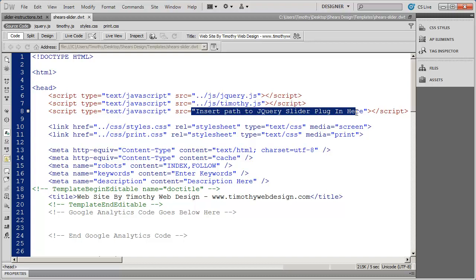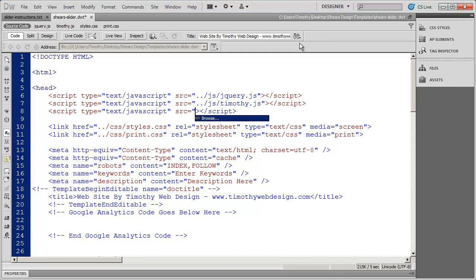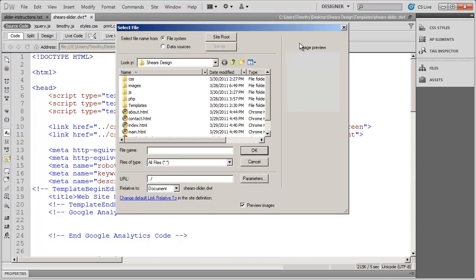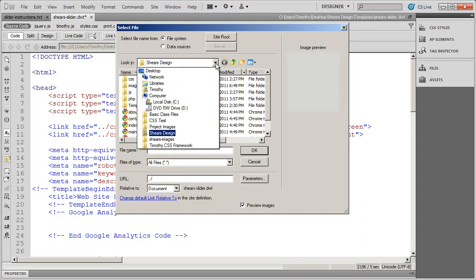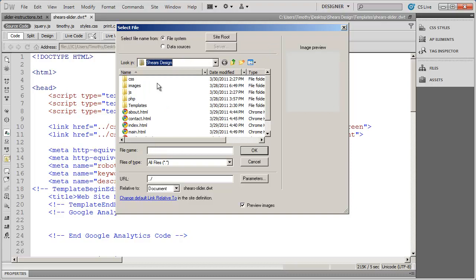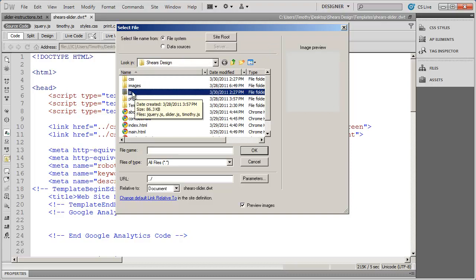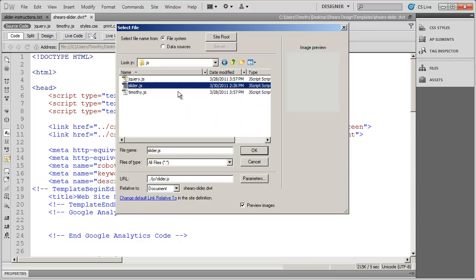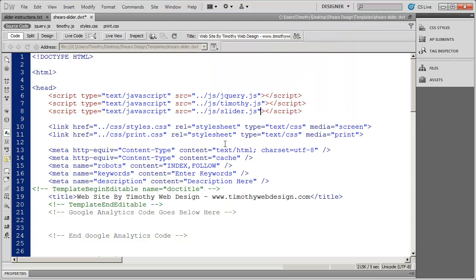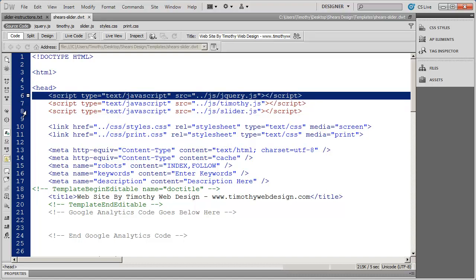Now I need to put the path into the slider. I'm going to highlight the placeholder text including the quotation marks, type a quotation mark to bring up the browse option, press Enter, and that brings me into my main folder for Shear's design. We placed the slider plugin in our JavaScript folder, so I'll double-click on that, select slider.js, and click OK. Save that. So I've added jQuery and also slider.js. The important thing here is to make sure that jQuery comes before slider.js in the script order.